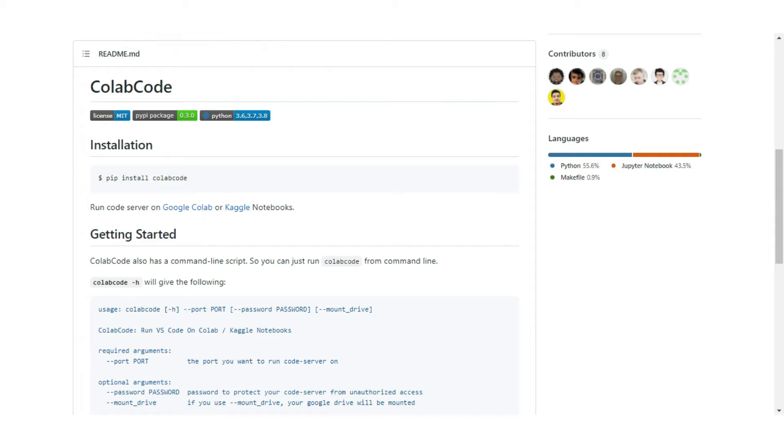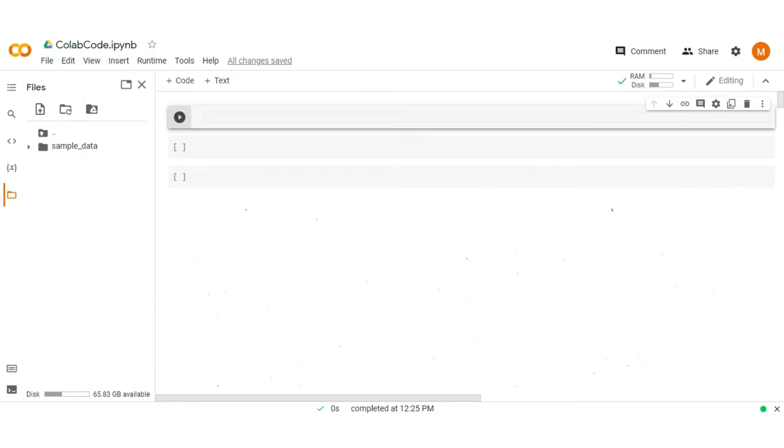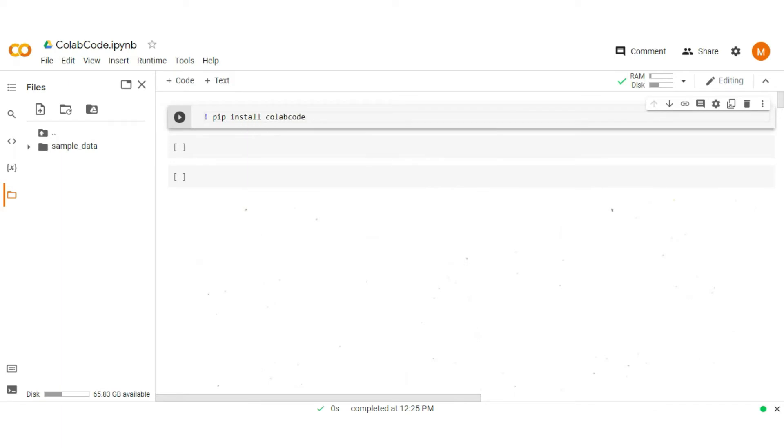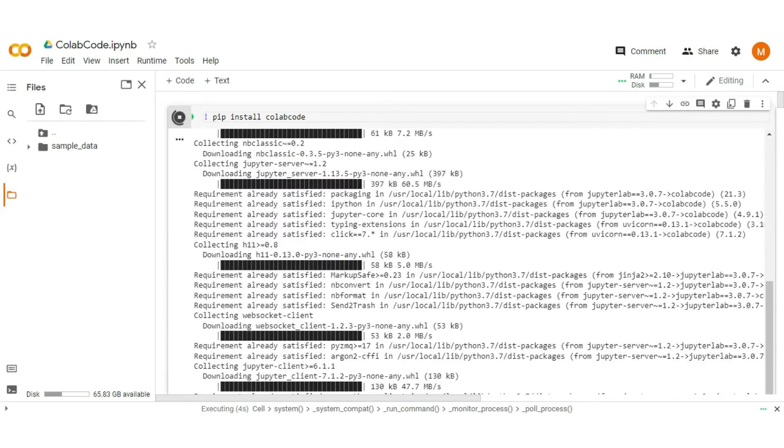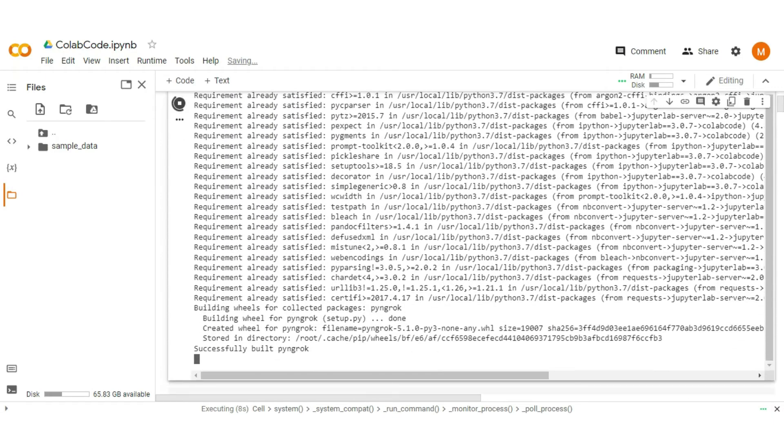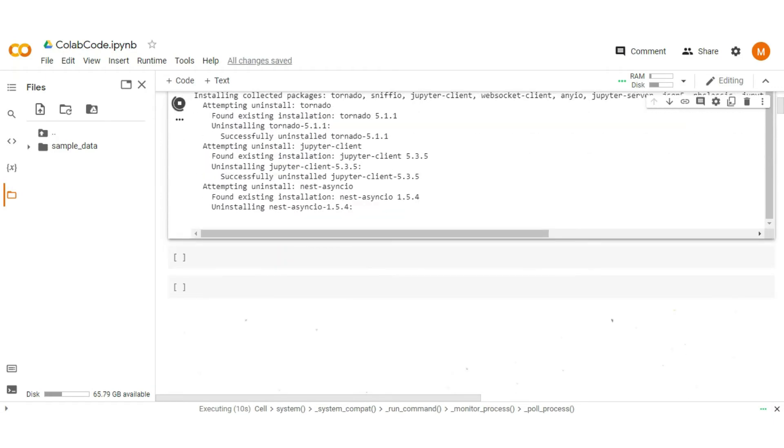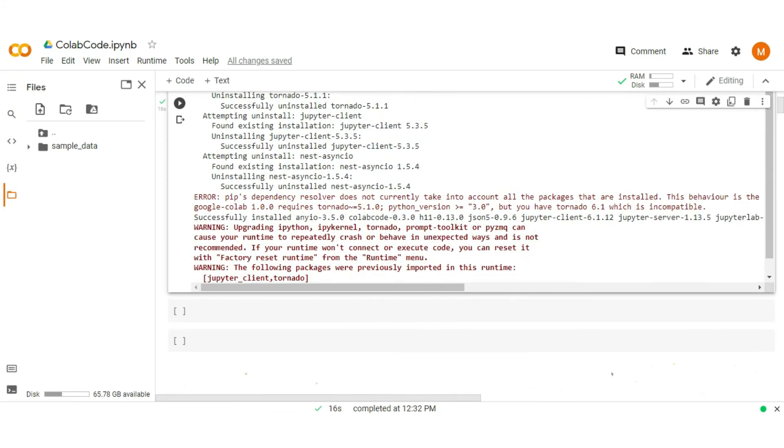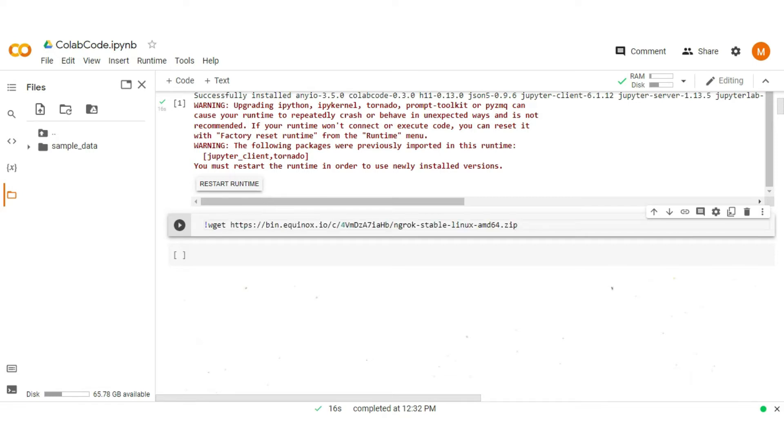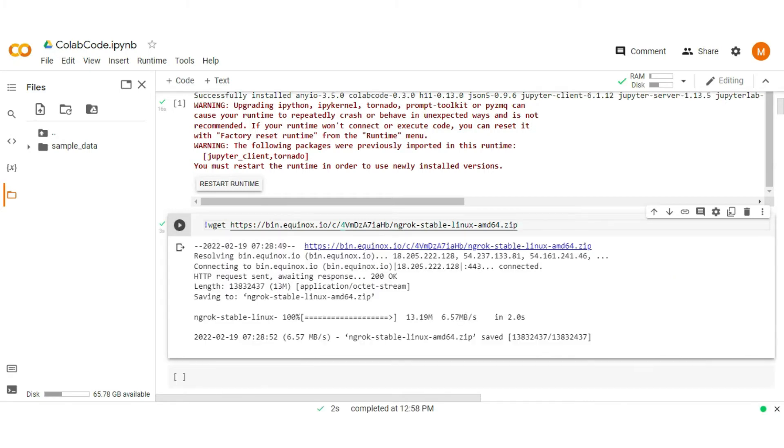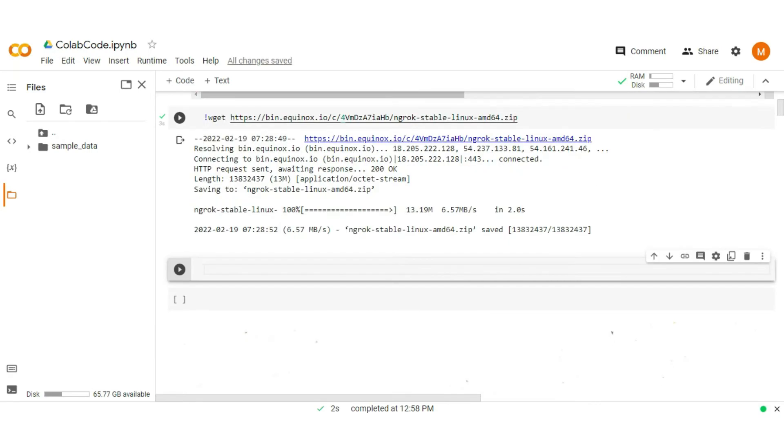Let's move to the Colab. First, install ColabCode. After that, you also need the ngrok file explicitly. For that, type wget and the ngrok file link. Now unzip it. For that, type unzip, the flag, and file name.